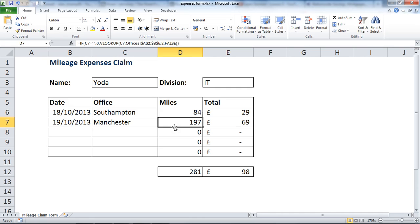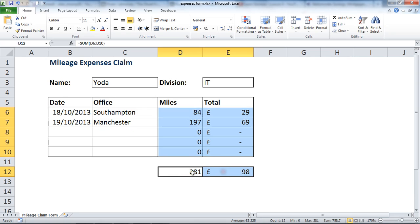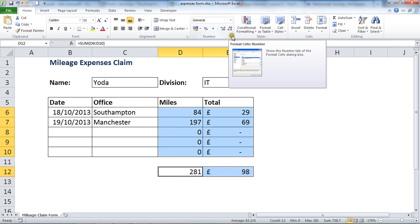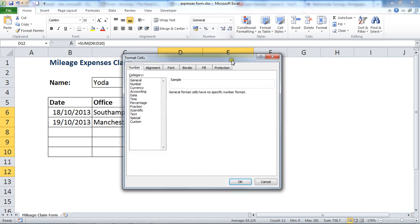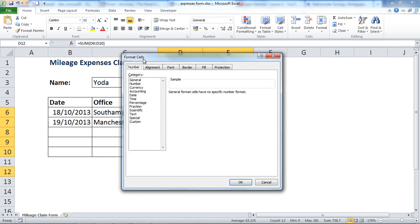First, we need to select all the cells that contain a formula. In this demonstration that's cells D6 to E10, and holding down Ctrl I can also select a couple more cells down here. I'm going to open the Format Cells dialogue box using the arrow in the corner of the number category.